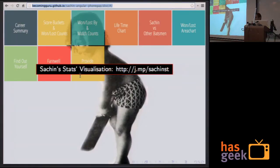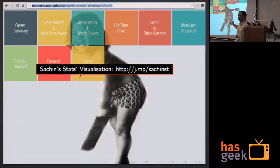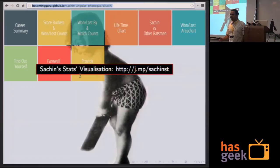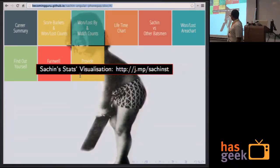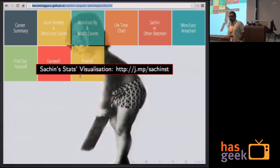I want to leave you with something interesting in case you don't find this topic engaging. I built an application along with all of those directives to visualize Sachin's cricket career stats. You can check it out on GitHub. If you find it interesting, by all means go ahead. Even if this topic is very interesting, it's being recorded so you can watch it later.